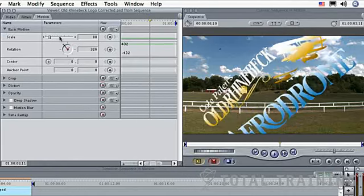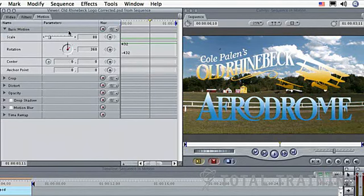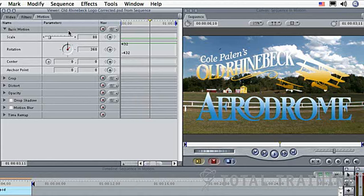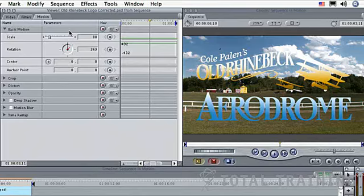As I rotate around to this point, 360, for example, we have now essentially returned to our original zero point, but as far as Final Cut is concerned, we've done one full rotation, which is a very important thing to keep track of when it comes time to animate things.